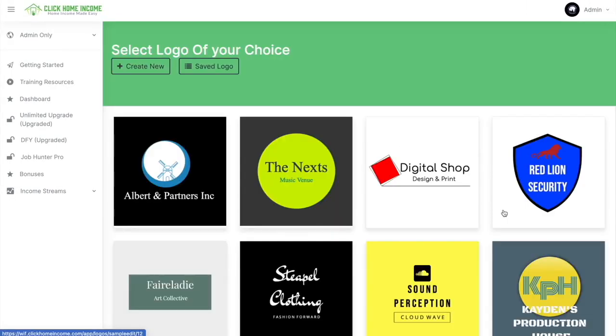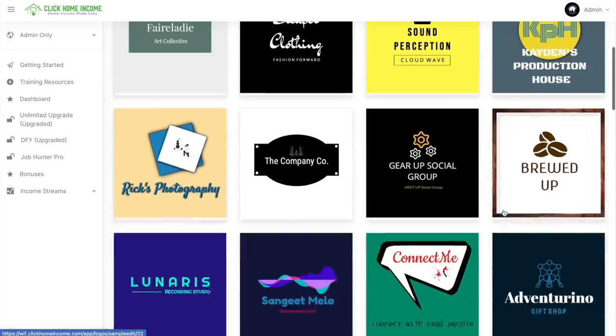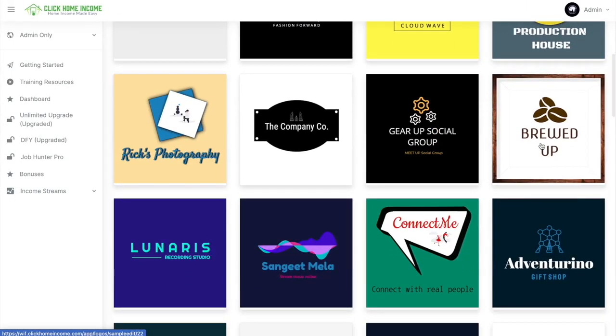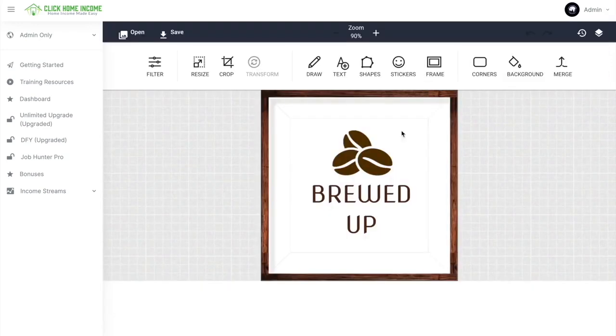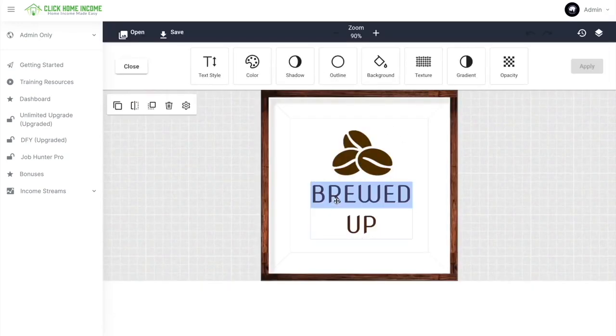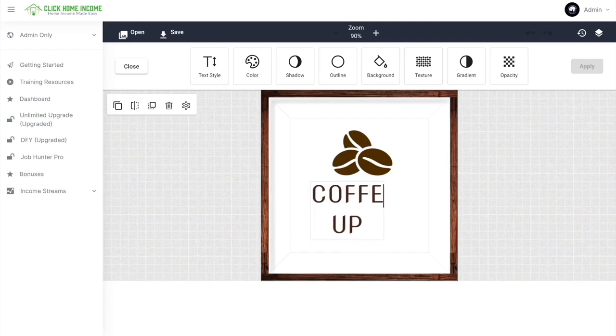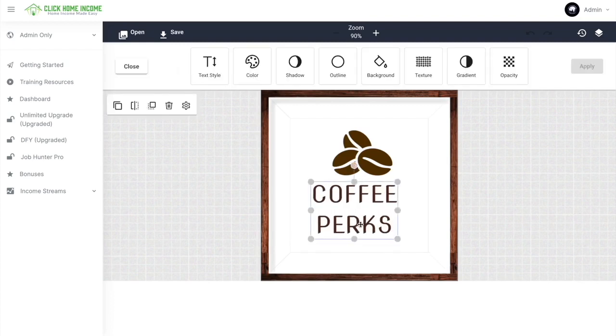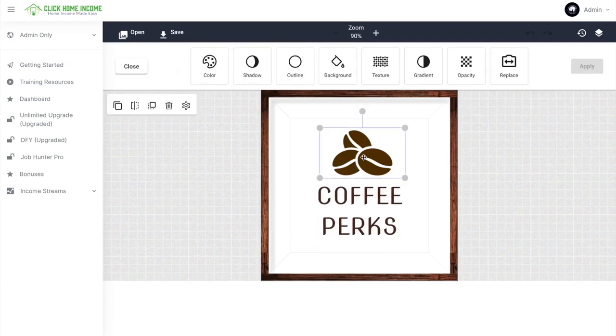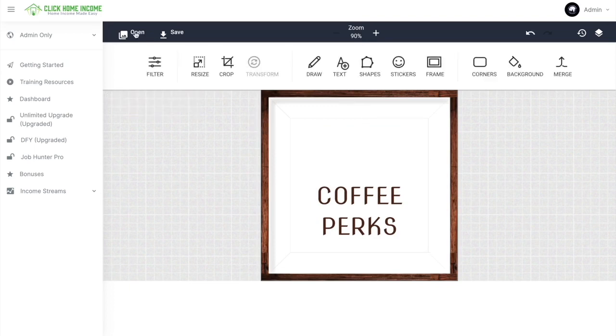Let's try designing another one. Let's try this one. So here we have, we can edit the text. And we can also change the image.